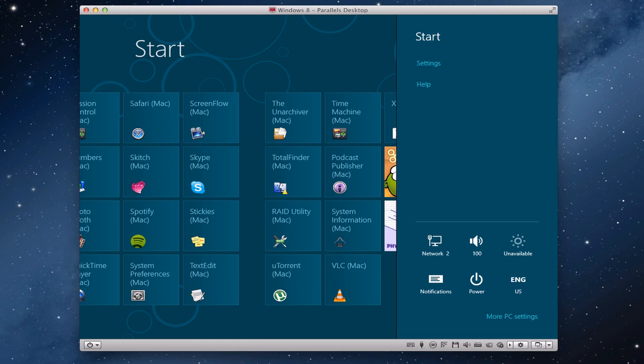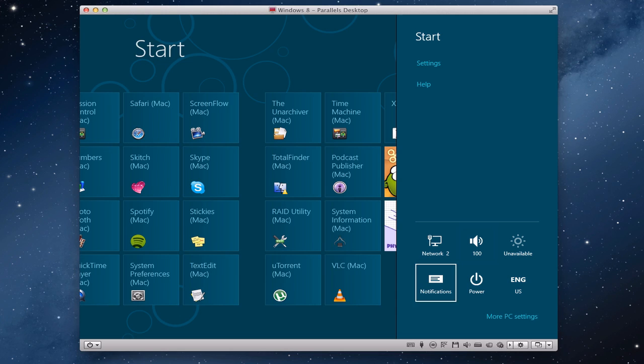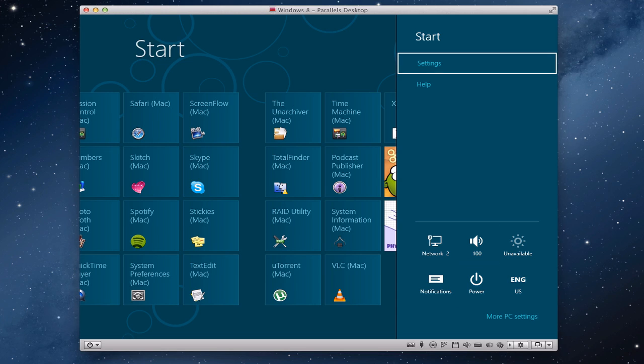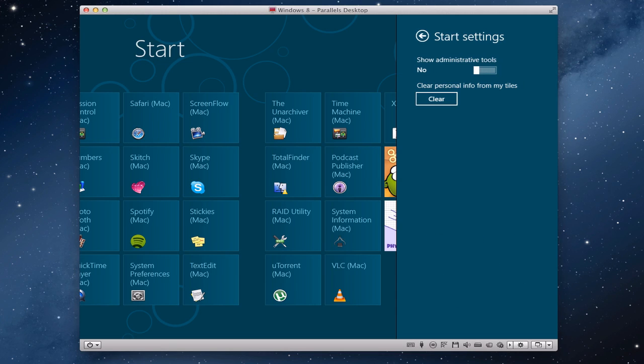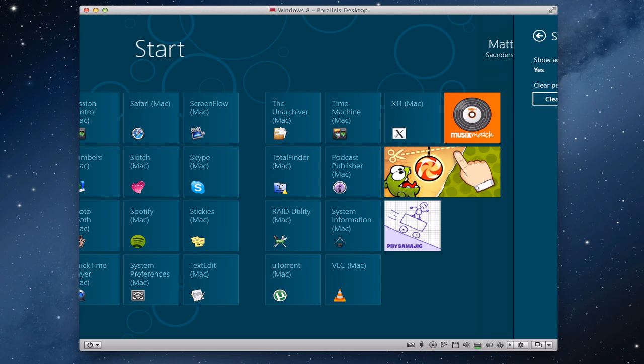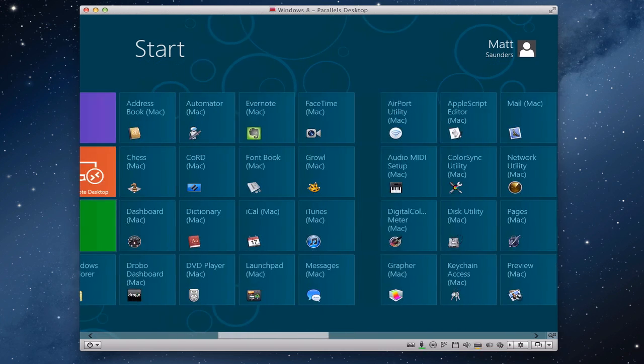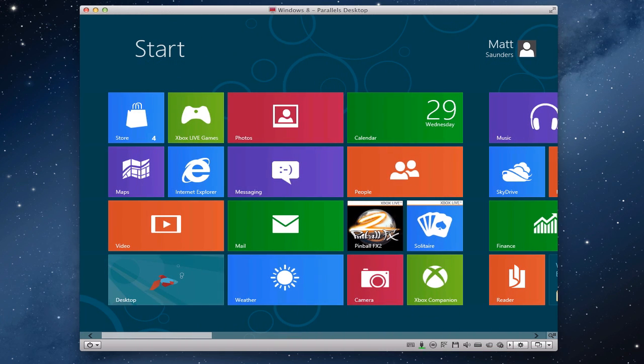For example, network, notifications, power, all that good stuff. We have settings. If we go in here, show administrative tools—that's on at the moment—but it's just to give you an example of what you can do. To come out of that, just press Escape. That's basically how you can navigate around the Metro UI using your mouse.